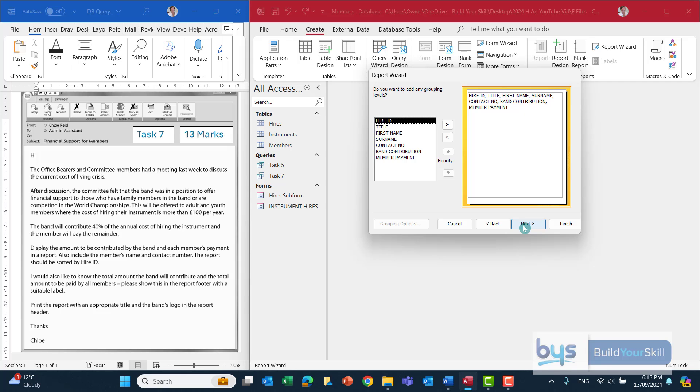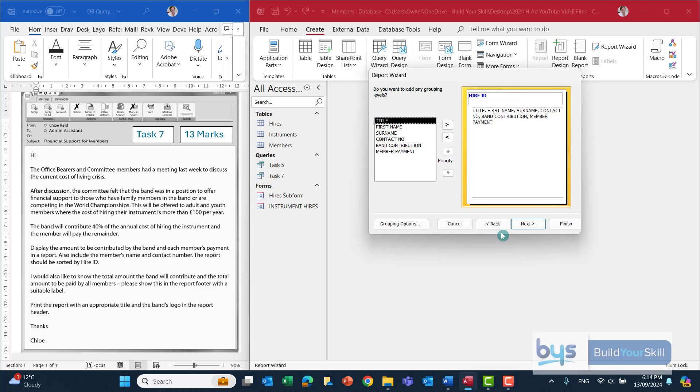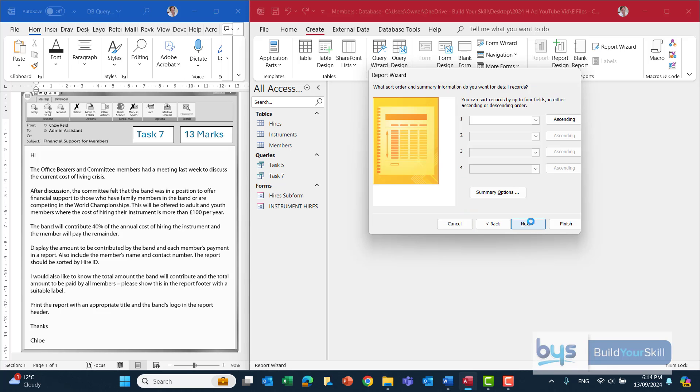We do want grouping. We want to sort it by hire ID, so let's bring that one across and then click on next.